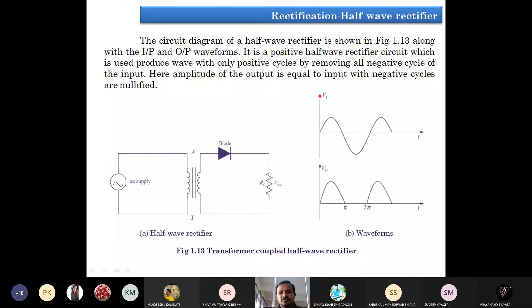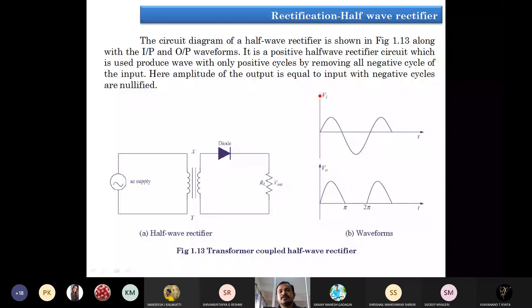So we are going to use these rectifier circuits where we want to remove unwanted signals within the input signal. So if you want to observe these things in practice...